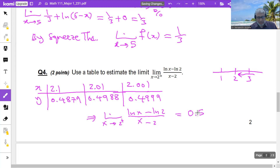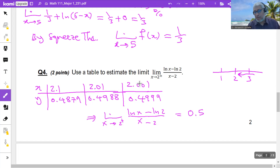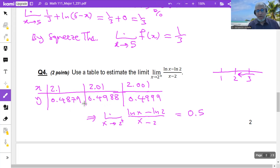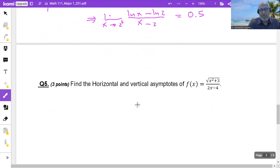If the question asks from the left, choose numbers to the left of 2: 1.9, then 1.99, then 1.999, three times. You will find that y is approaching a number — it could be the same or different. Please check.